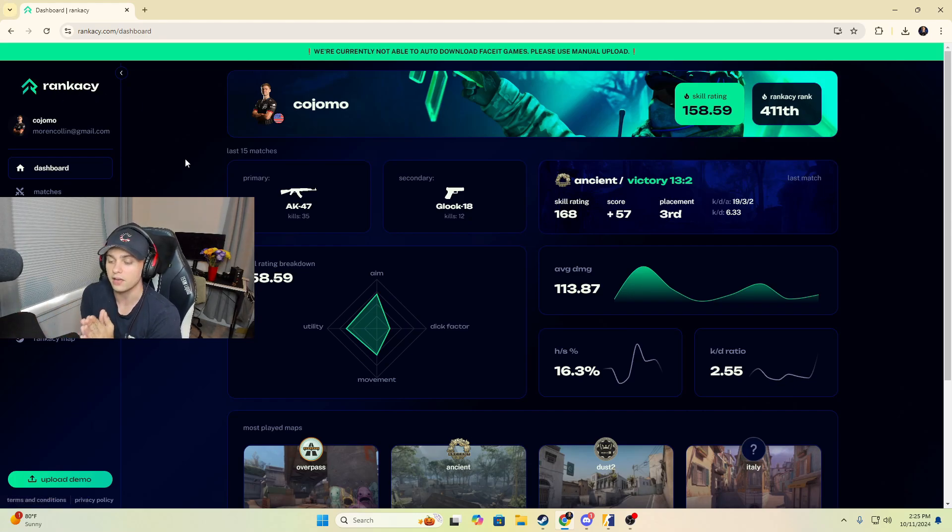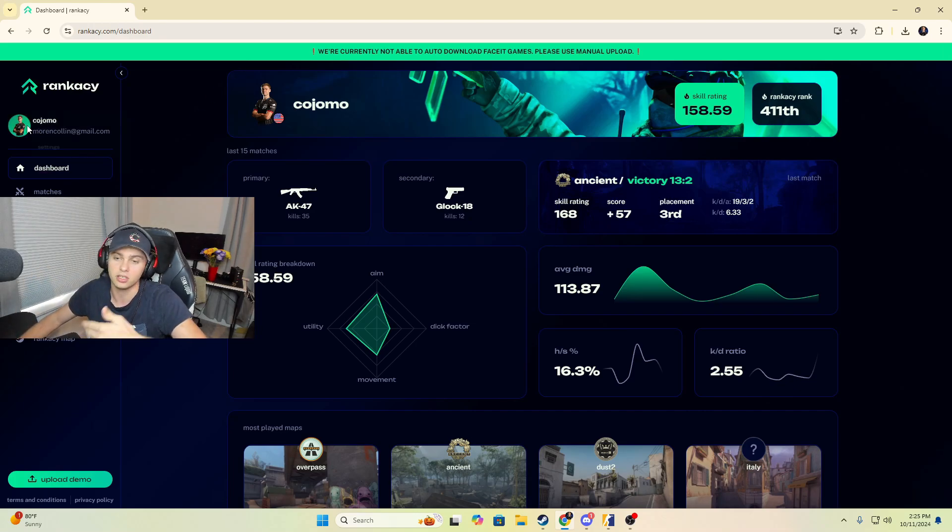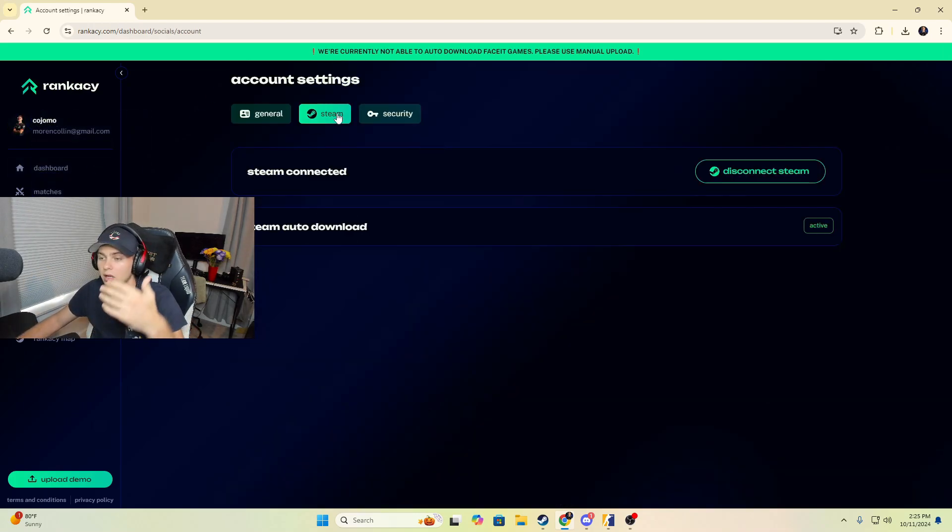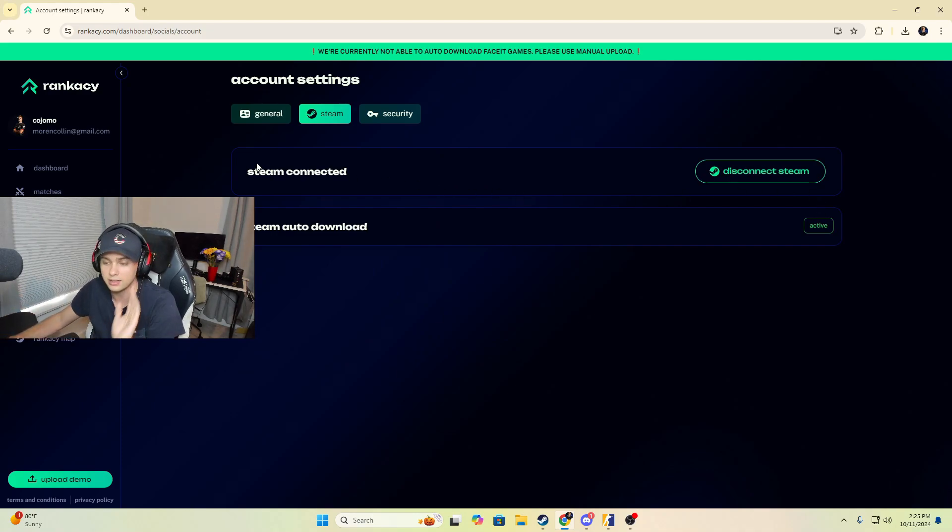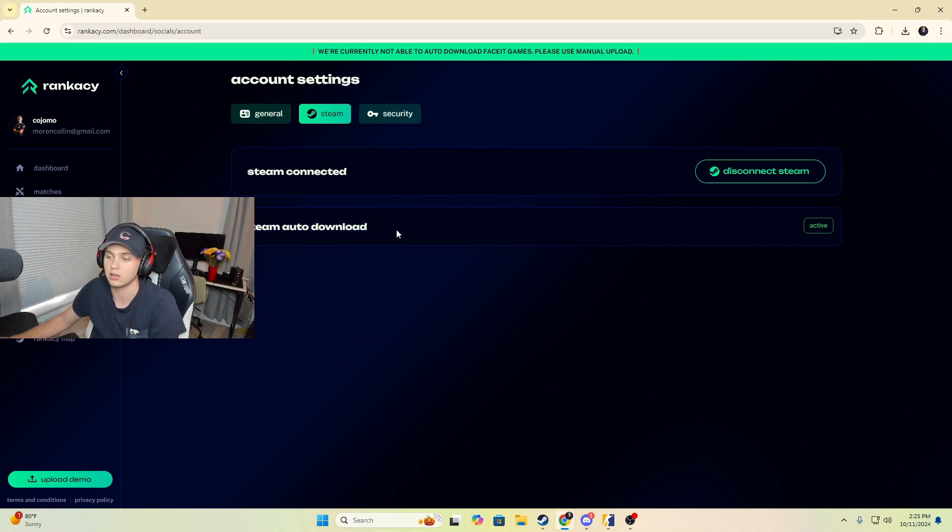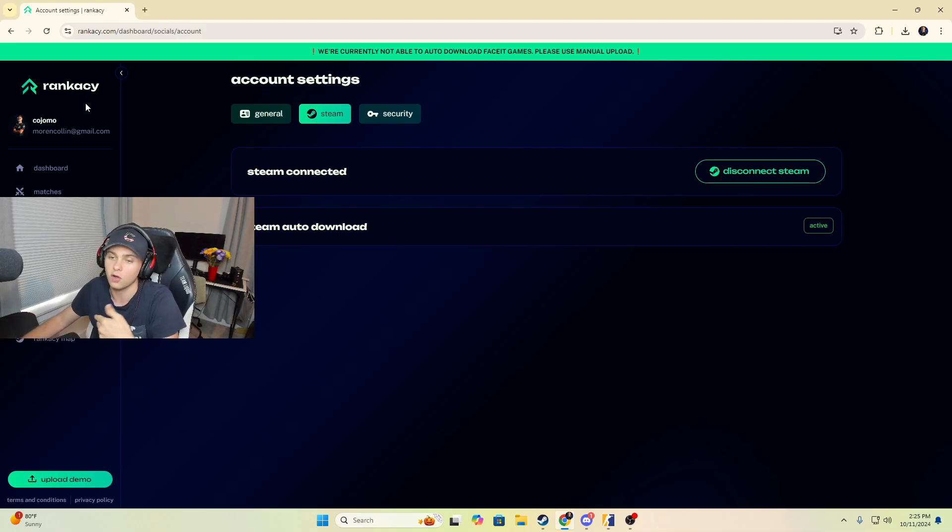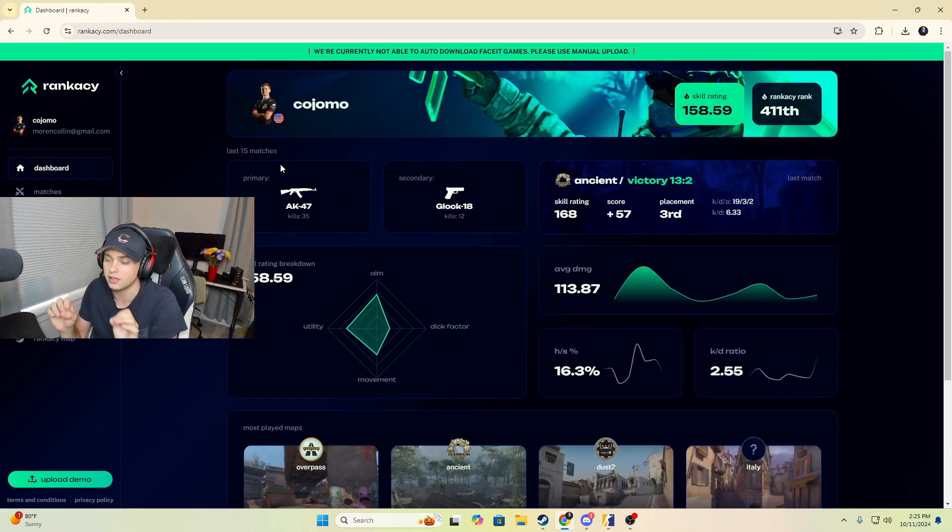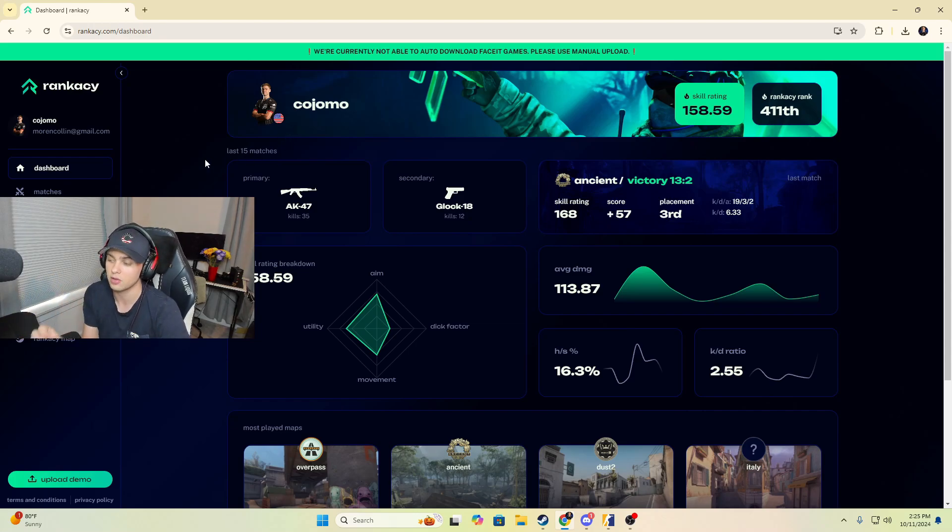All you're going to have to do once you get onto Rankacy is link your match history and your demo downloads on the main page. Follow all the instructions that they give you so you can connect your Steam and your Steam auto download. They make everything very simple for you, and once you do that it's going to download all of your demos and analyze your gameplay.